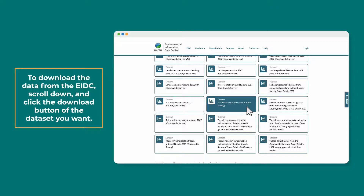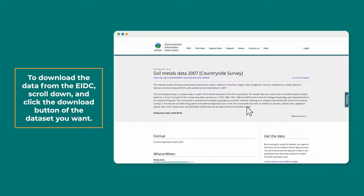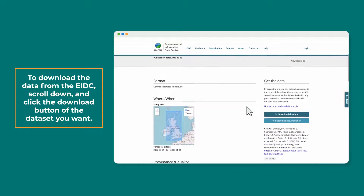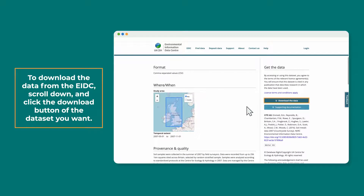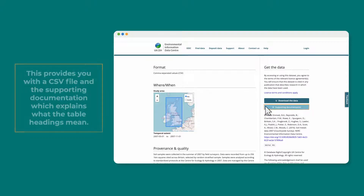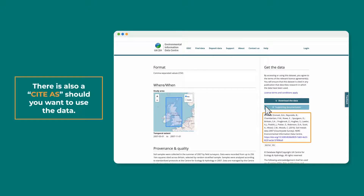To download the data from the EIDC, scroll down and click the download button of the dataset you want. This provides you with a CSV file and the supporting documentation, which explains what the table headings mean. There is also guidance on how to correctly cite the data.